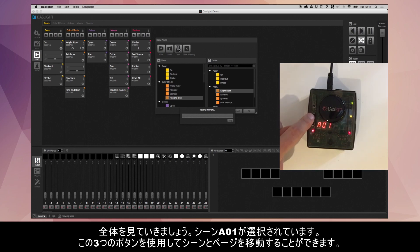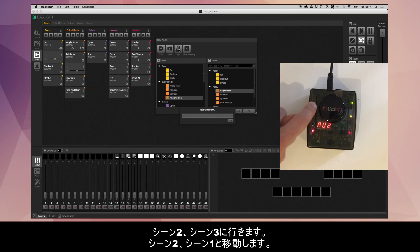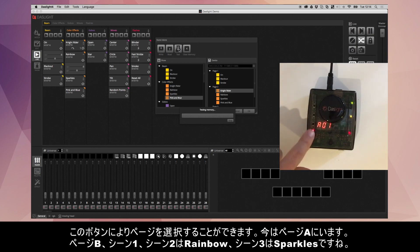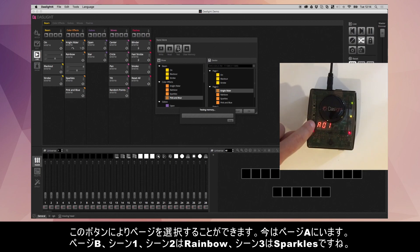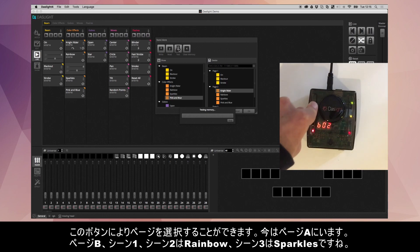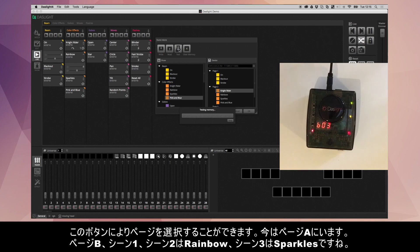We can use these three buttons to scroll between the scenes. This will go scene two, scene three, or we can go down, scene two, scene one. And this third button will change the page. We're on page A. If I press here, it will go to page B, scene one, scene two which is rainbow, scene three which is sparkles, and so on.